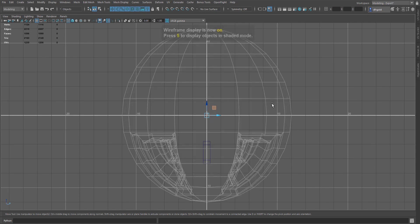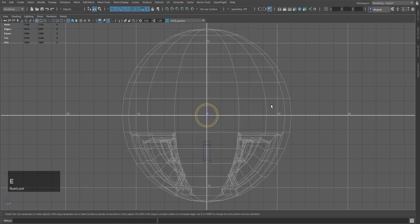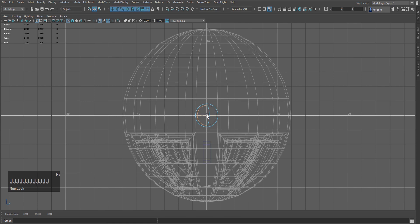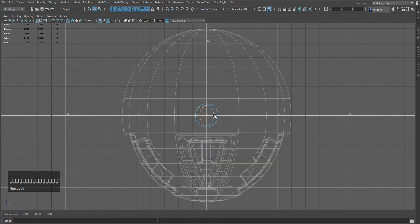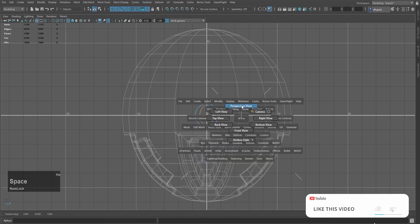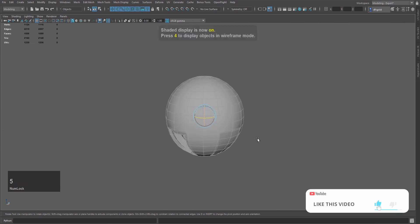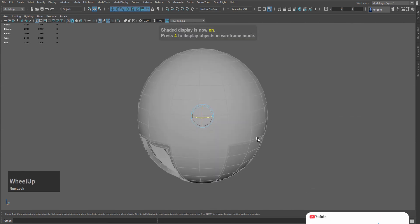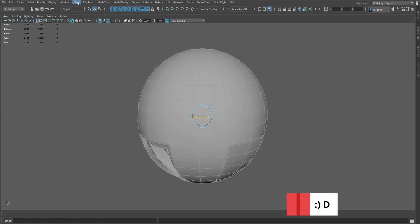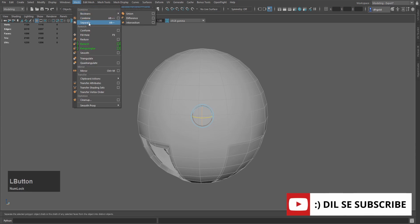And now we will press E and hold J, and we will rotate this. After rotating, we will go to the pistols and we will press 5. And after 5, we will do separate.